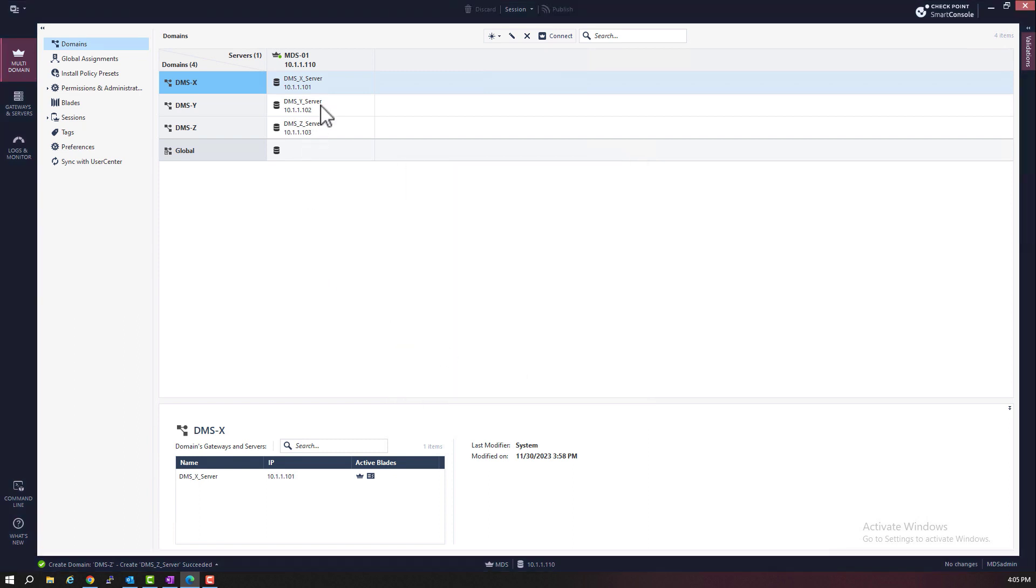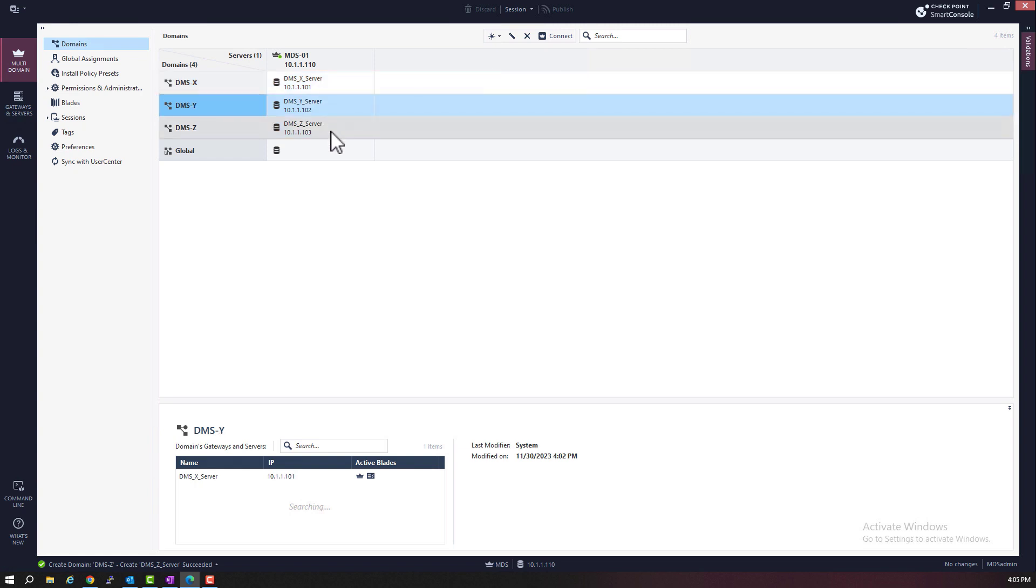So, we have three domains created. We have domain DMSX, domain DMSY, and domain DMSZ. As mentioned before, I can create up to 250 domains on one MDS server.